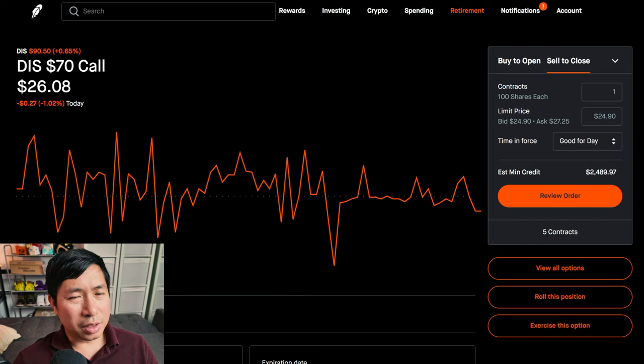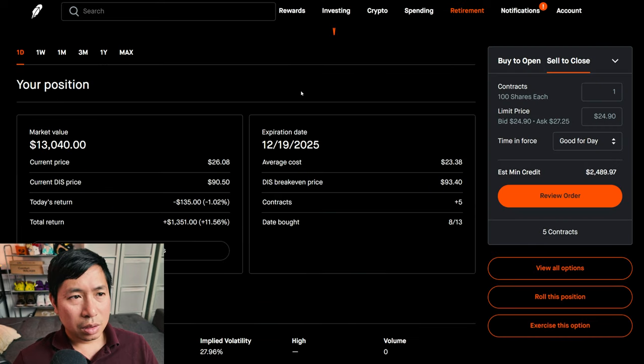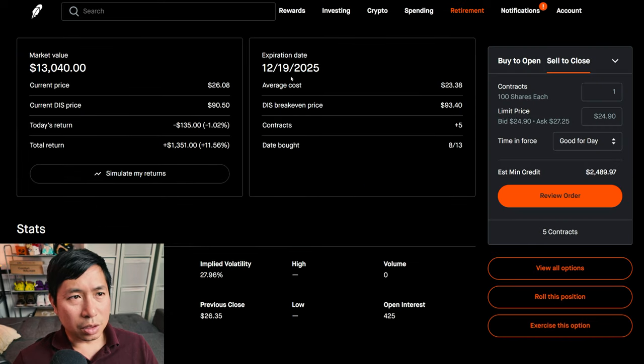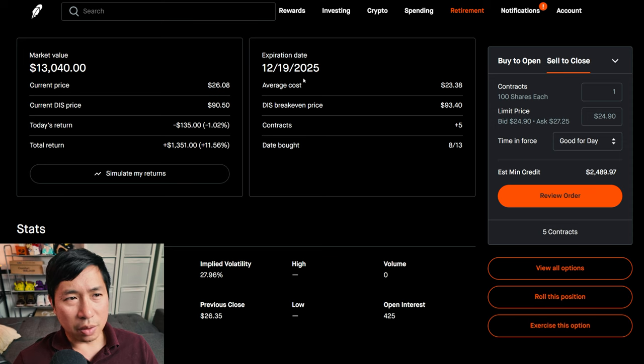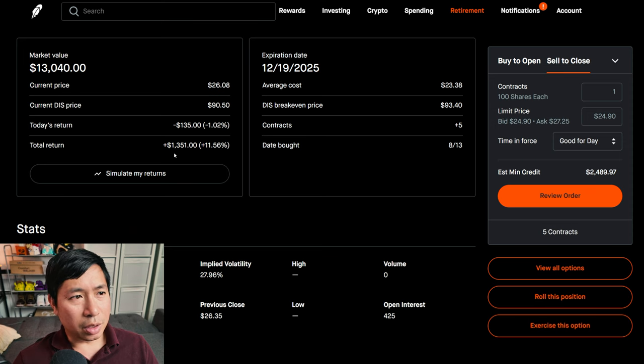I have Disney $70 calls. These expire December 19th, 2025. My total return, $1,351.